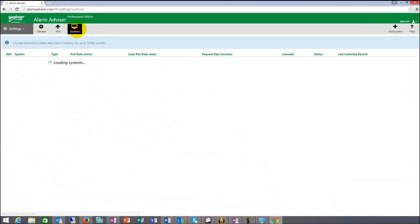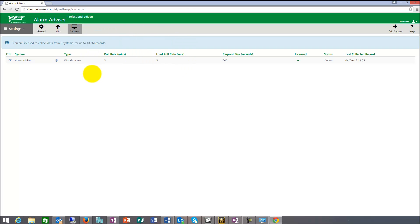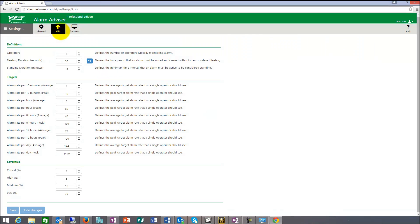The clients, so the amount of connections to Alarm Advisor, so this is the client side that we are looking at now, is unlimited. So as many people that want to access the information, can access the information.